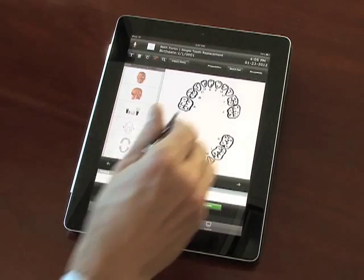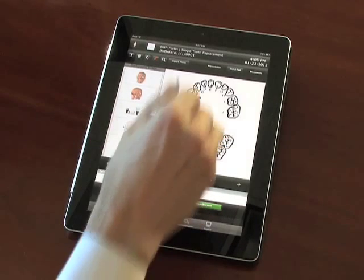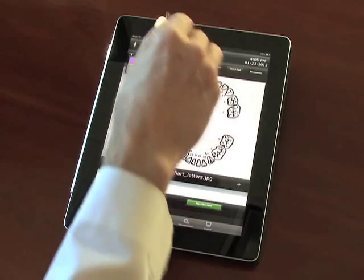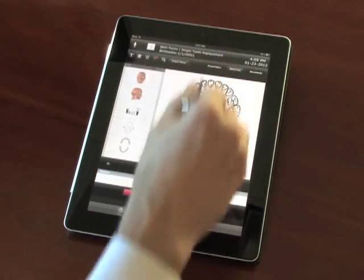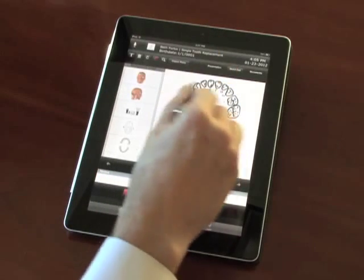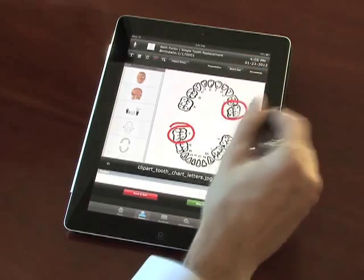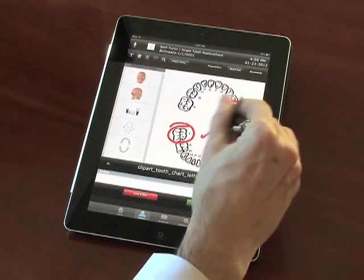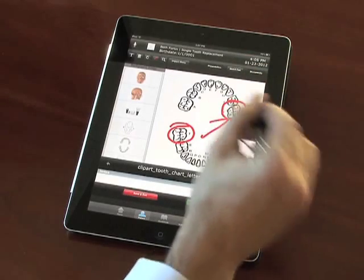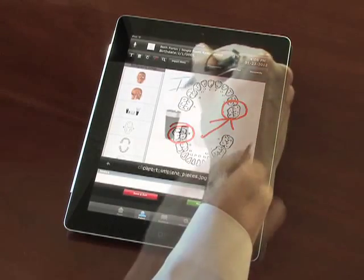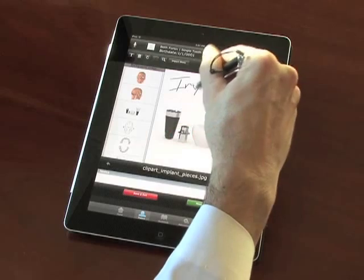In the Sketchpad, you can pull up template images or draw on a blank screen to illustrate concepts of the procedure. The Sketchpad will also allow you to add your own images, such as X-rays, to draw on.